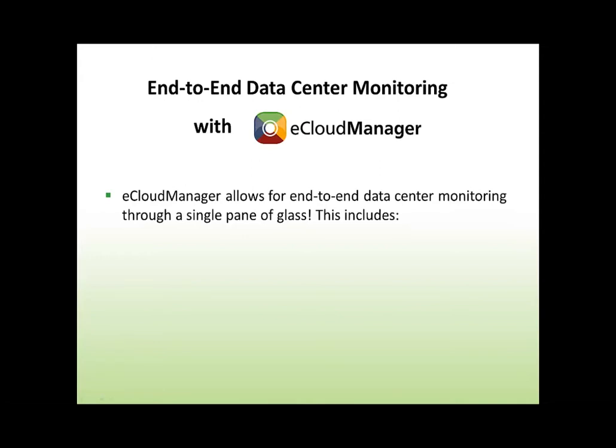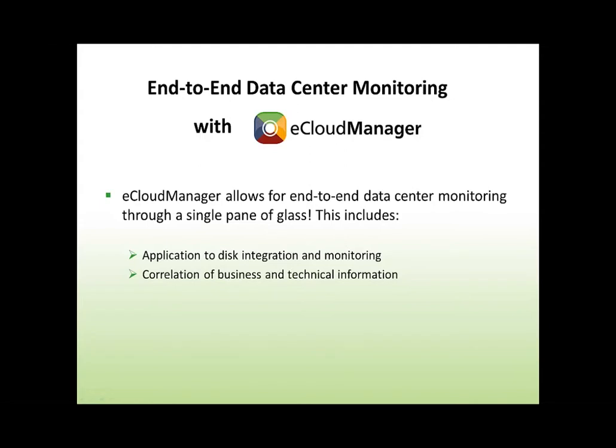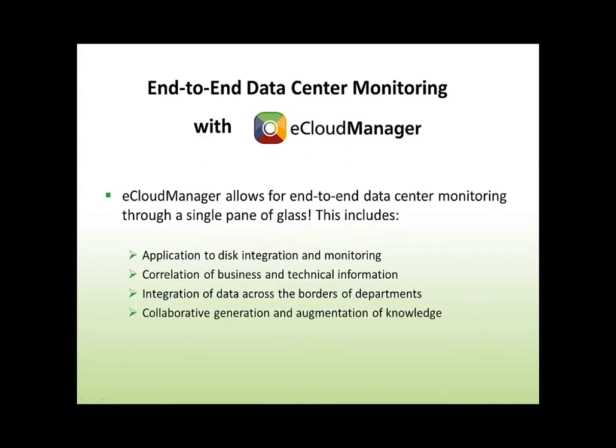eCloud Manager allows for end-to-end data center monitoring through a single pane of glass. This includes application to disk integration and monitoring, correlation of business and technical information, integration of data across the borders of departments, collaborative generation and augmentation of knowledge, and on-demand dashboarding, analytics, and reporting.